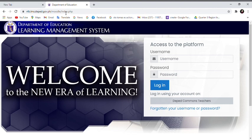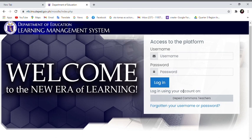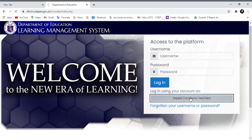When you are on the site, you will be asked to log in, but if you don't have an account here yet you can use your DepEd Commons account as teacher. I'll upload another video on how to have the DepEd Commons teacher's account. Click the DepEd Commons teacher's account.